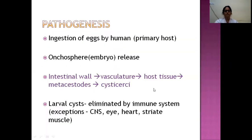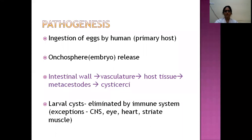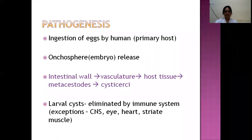Pathogenesis: eggs passed through stools come in contact with the host. Once ingested, they release the embryo or oncosphere in the stomach and small intestine. These oncospheres invade the intestinal wall, progress to the vasculature, and are carried through blood vessels to different host tissues. In these host tissues they transform into metacestodes, which mature into cysticerci. The larval cysts should normally be eliminated by the immune system, but in some tissues they are not, allowing the disease to propagate in target tissues.